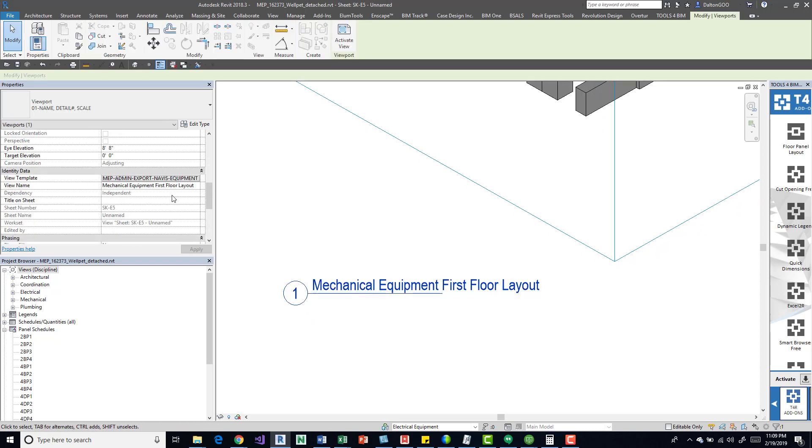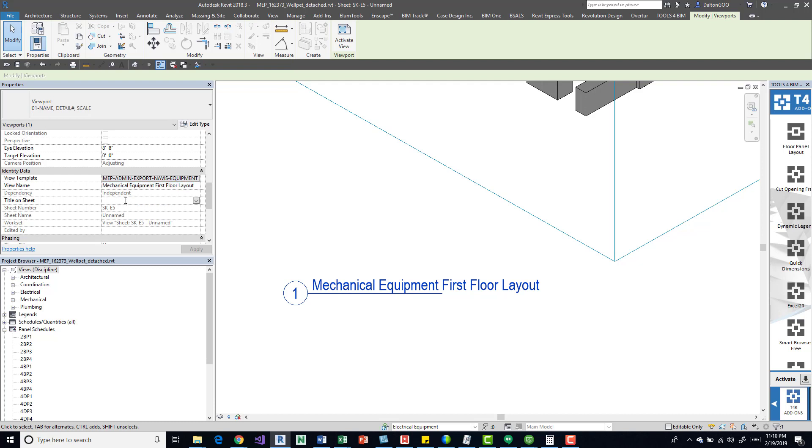We can come over here, select on it, and then come over here to the specific one. These are the attributes for this one here. We can see that we have a view name, and we can actually grab this, copy it, come down here on title on sheet, paste it.